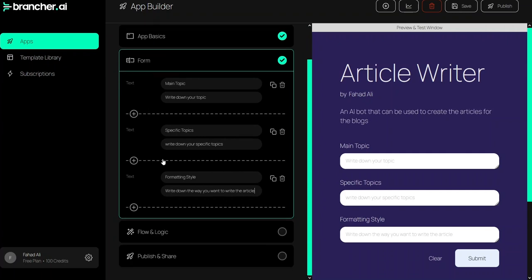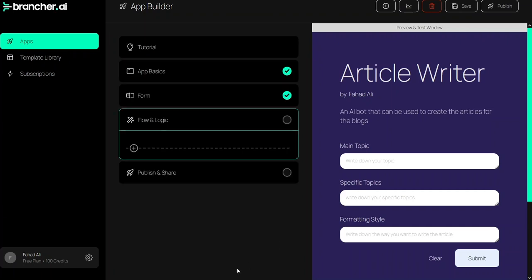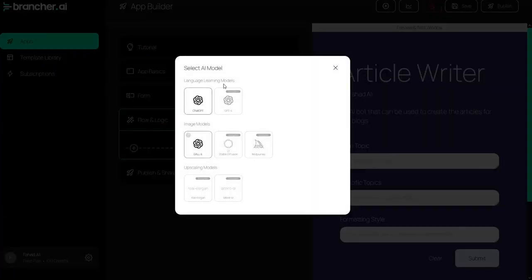Now I will give the prompt to ChatGPT in the flow and logic. If you want output in text format you choose ChatGPT, but if you want an image you go with DALL-E. Right now I just want a text response, so I will click on ChatGPT.